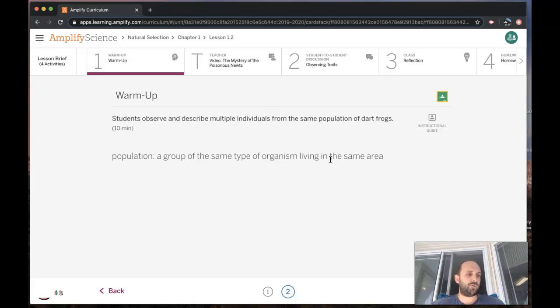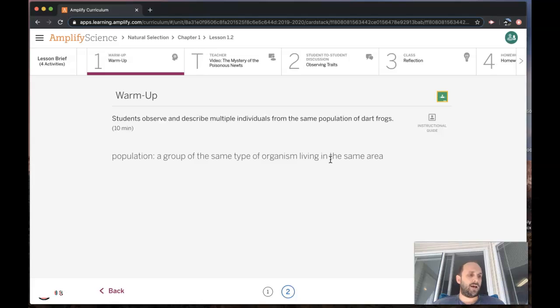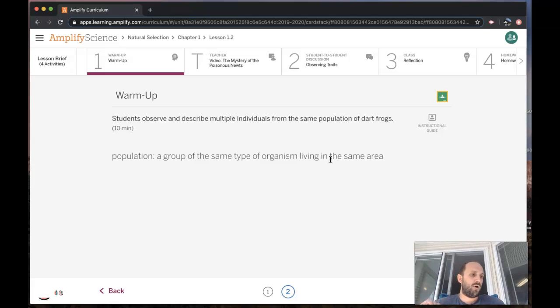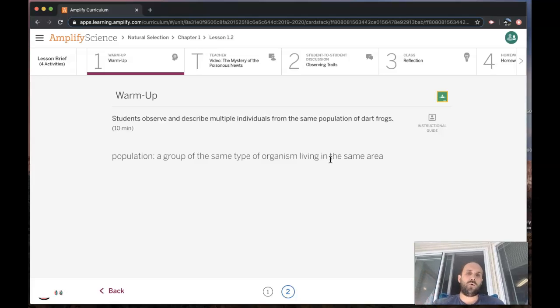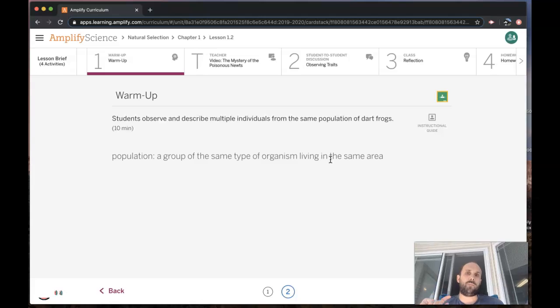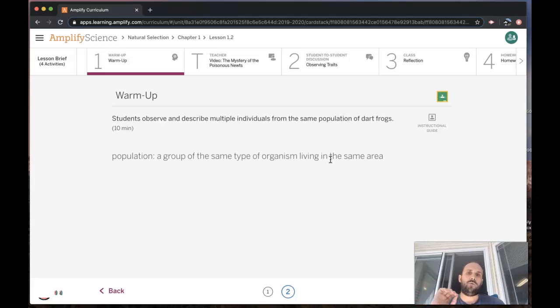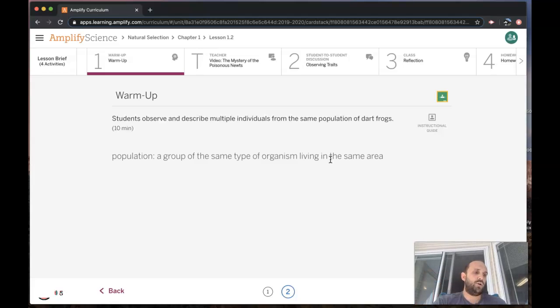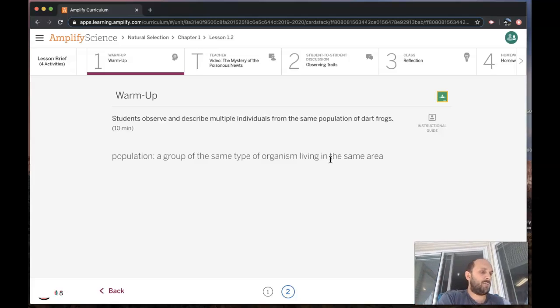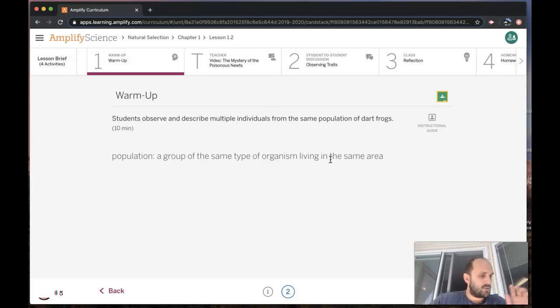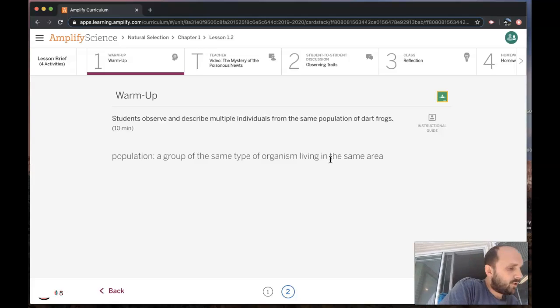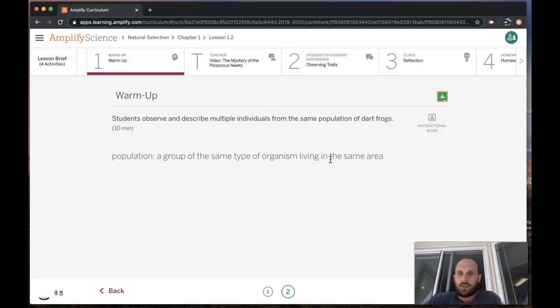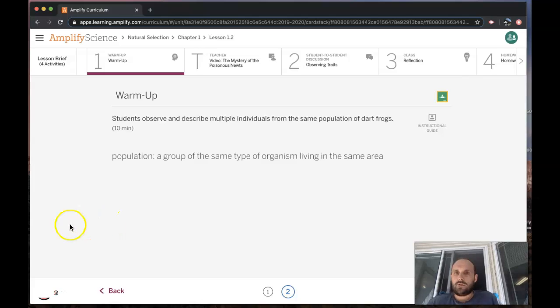In this warm-up, the frog is the organism living in that area. They are the population of the Ecuador rainforest that you were observing. We're going to cover a different organism in the next lesson, so you can tune in to the next video.